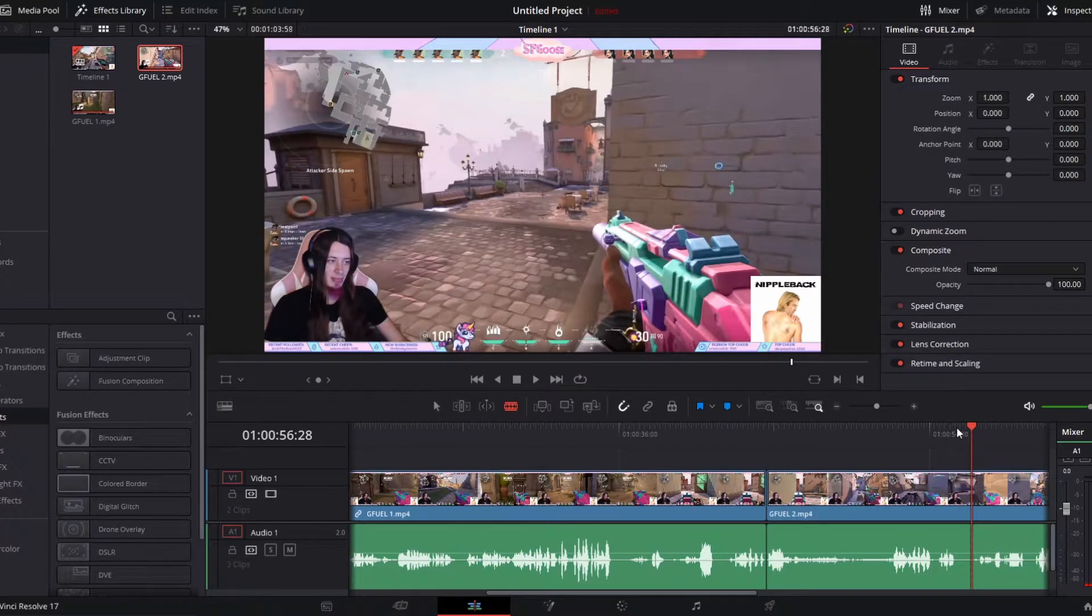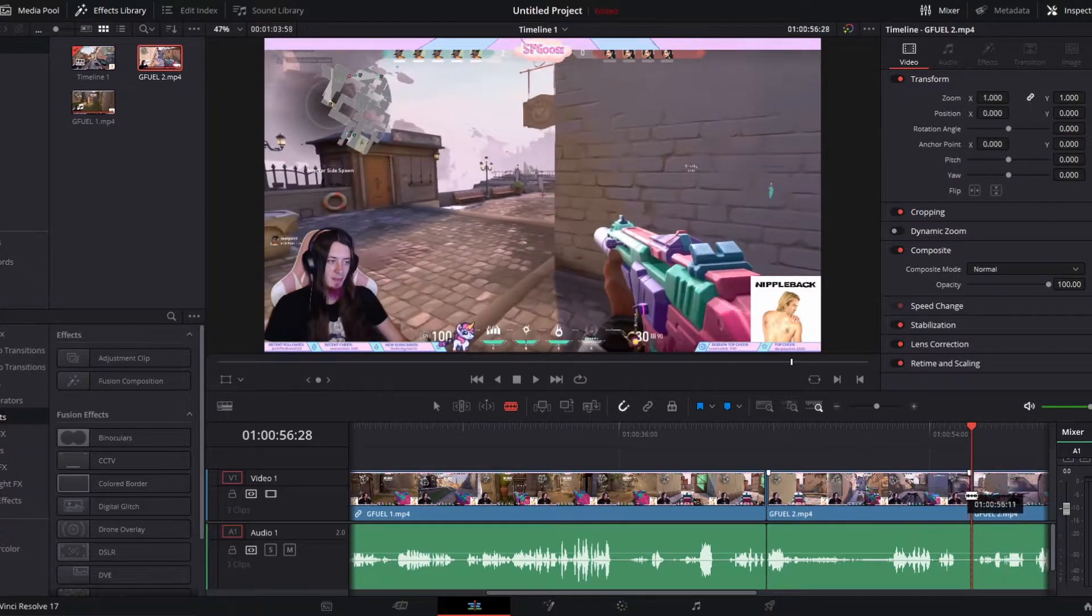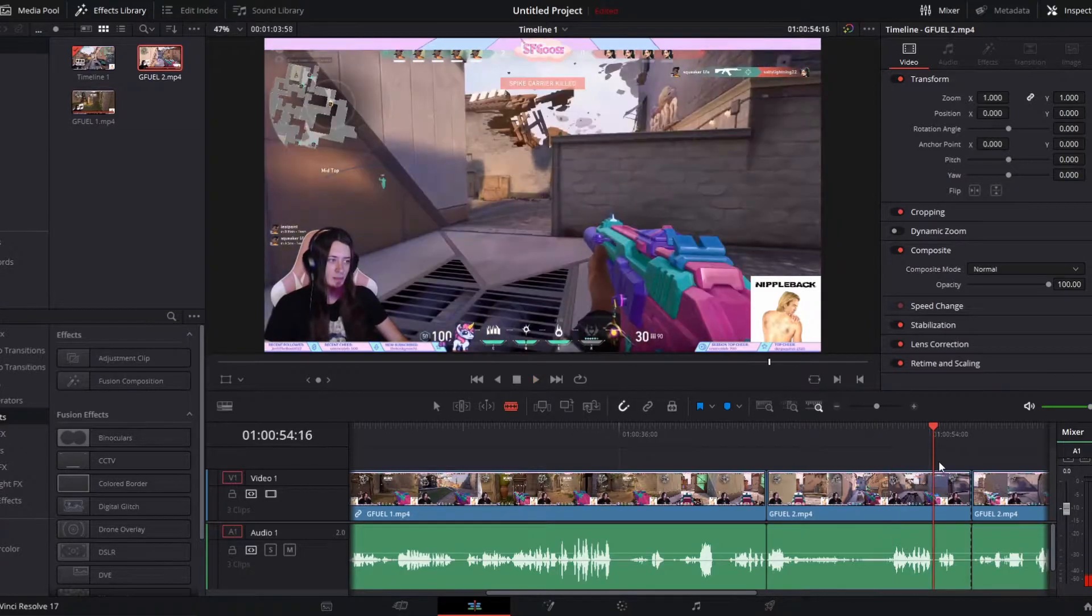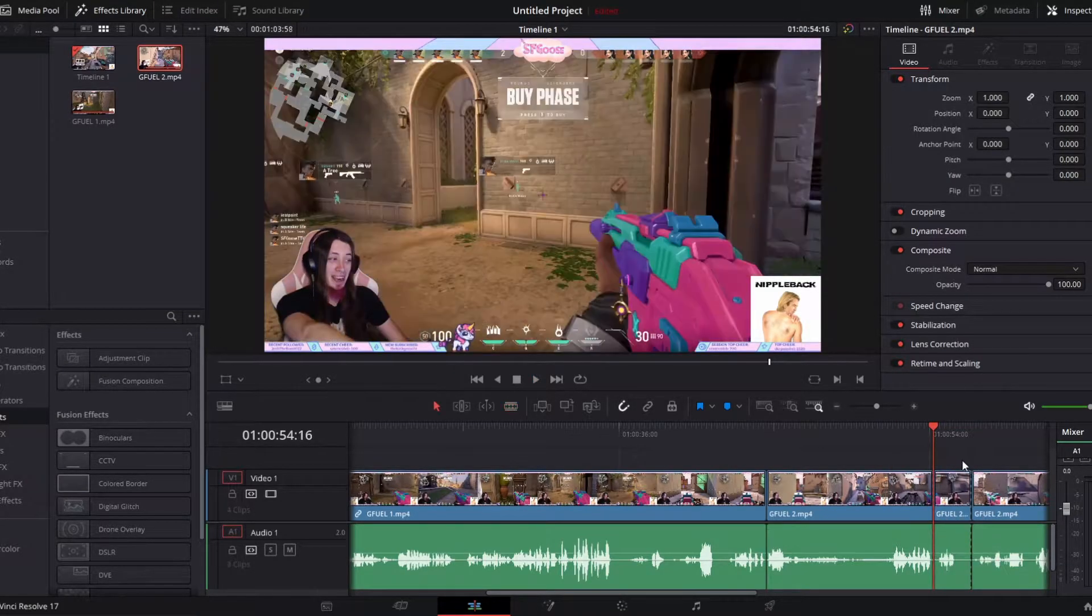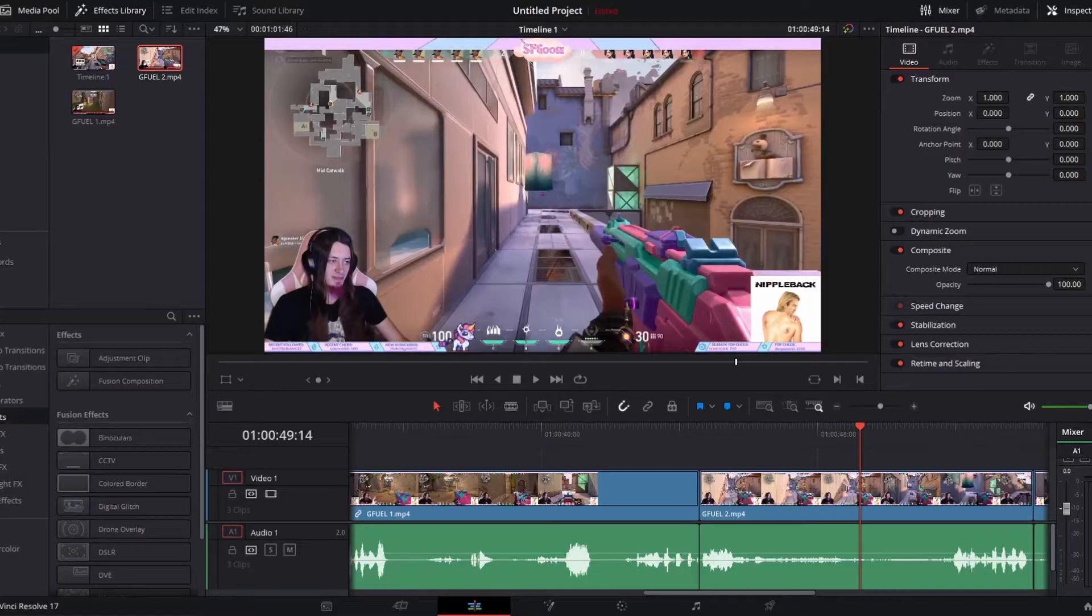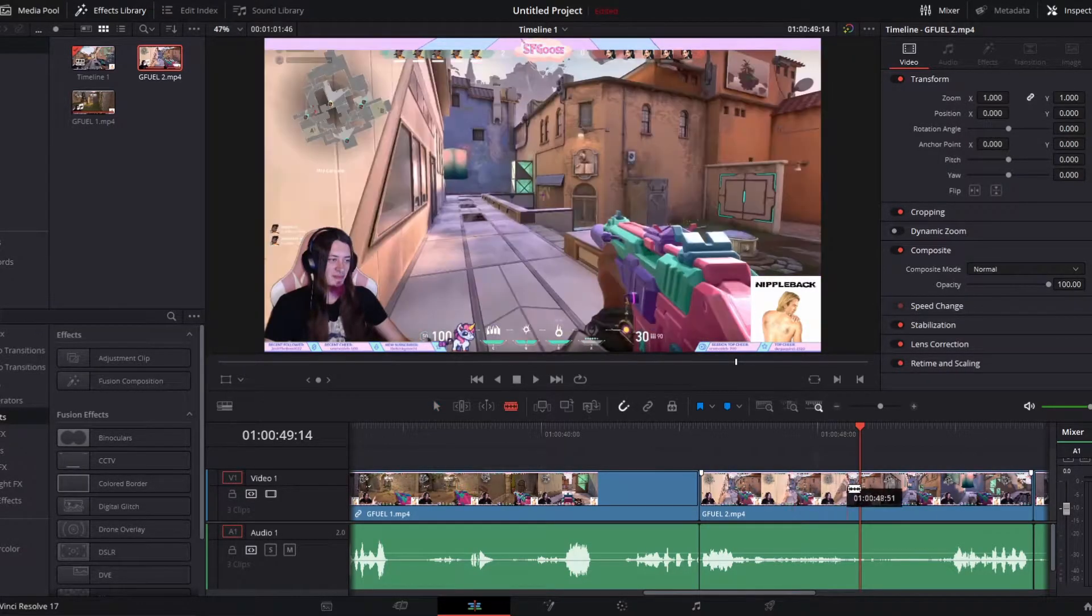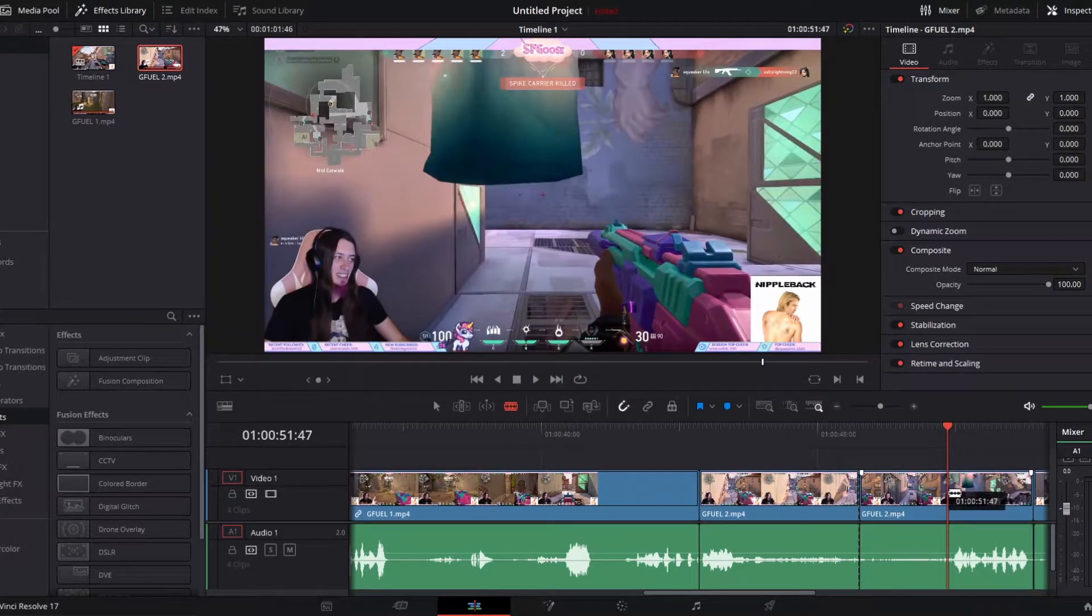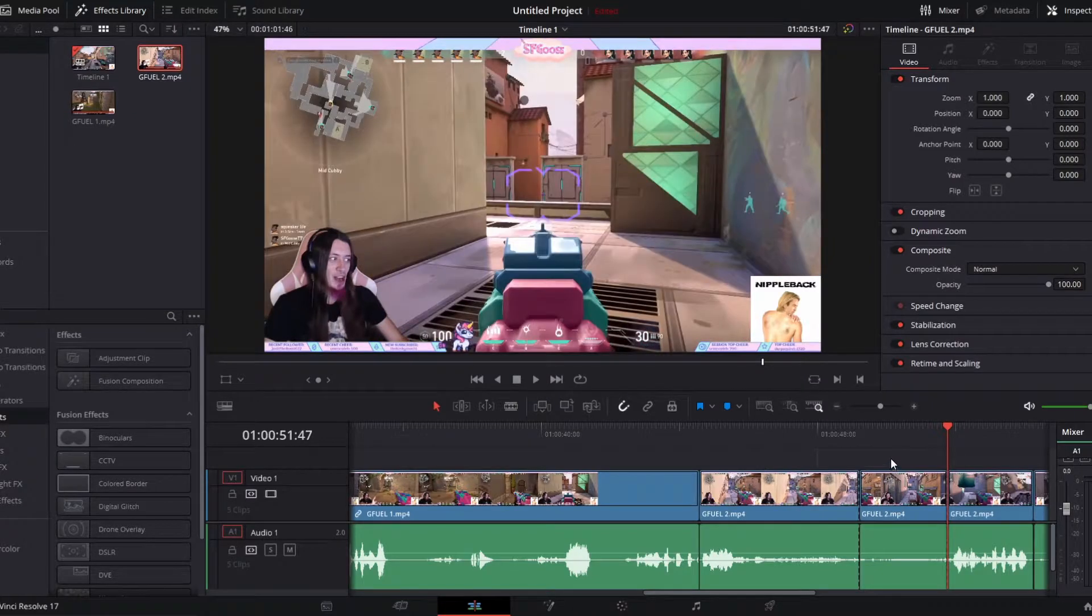So we're also going to put a snip at 56.28 and then we're also gonna put one at 54.16. And then we're gonna snip between them. Then we're gonna come back to 49.14, make a snip here. Then we're gonna go to 51.47 and make a snip here. And then same thing as before, but this time we're gonna use the drag method.